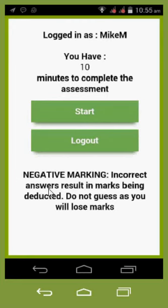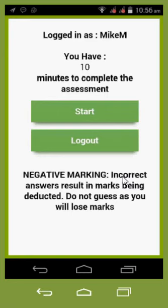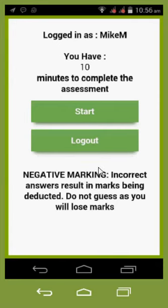An important warning: don't guess the answers. In the past, people have just selected random answers hoping to eventually pass. We do negative marking — so rather give no answer than knowingly give an incorrect one, because we will deduct a mark for each incorrect answer. This can result in a very low mark if you don't know many of the answers. It's best to understand the content before you take the test.